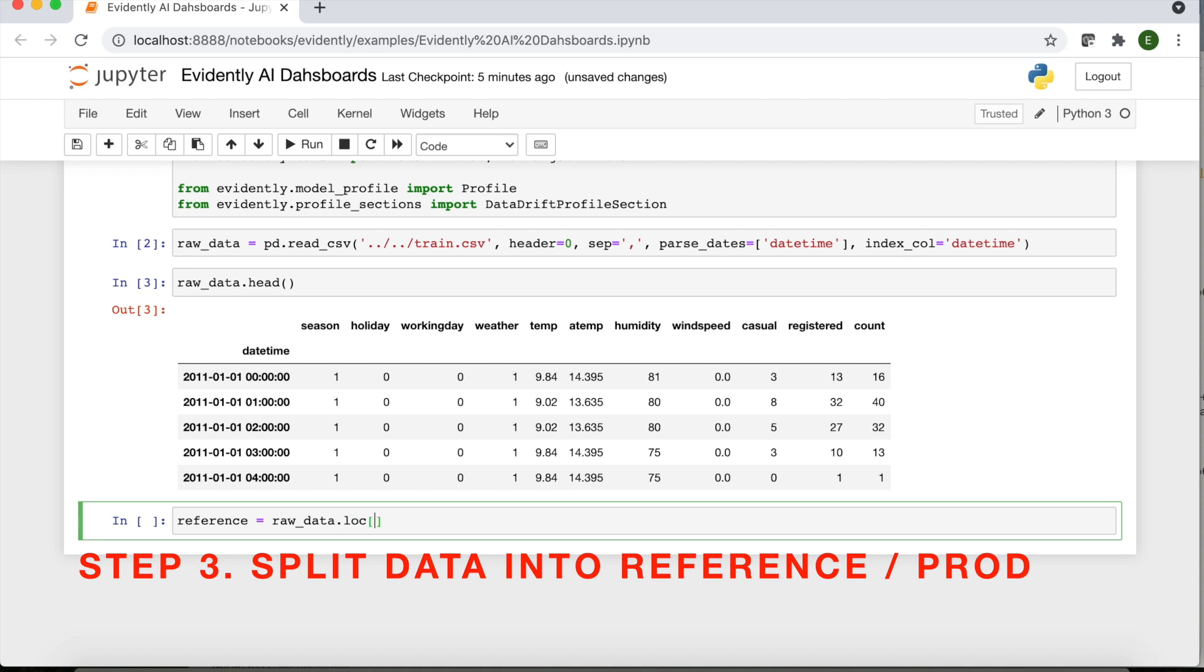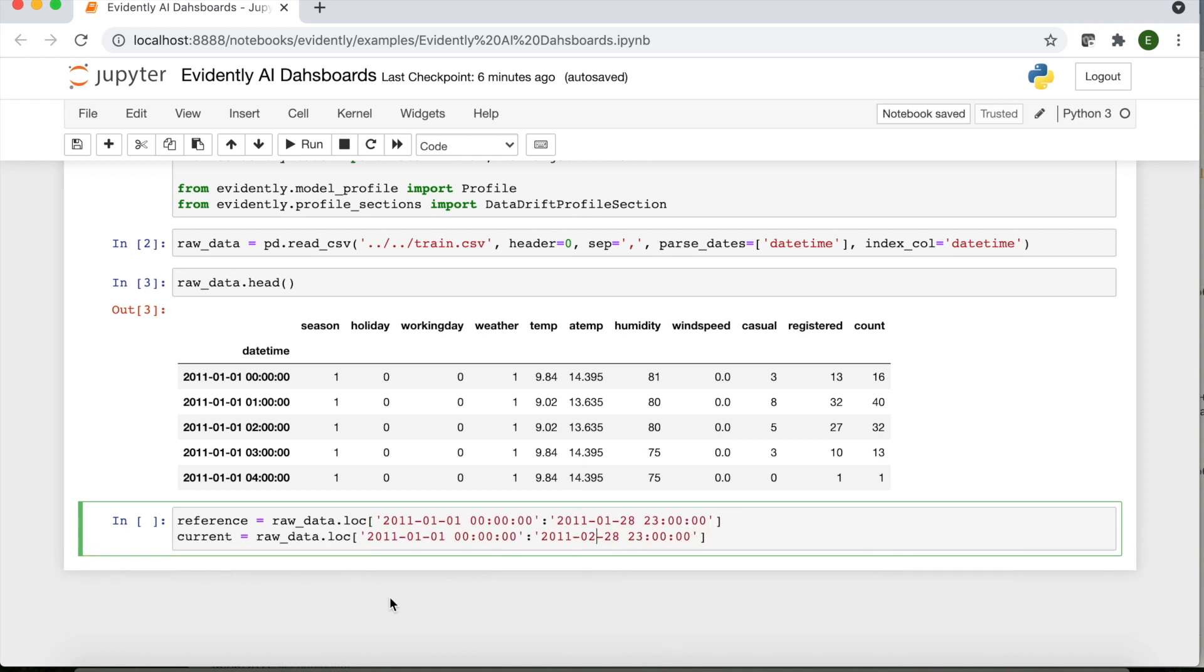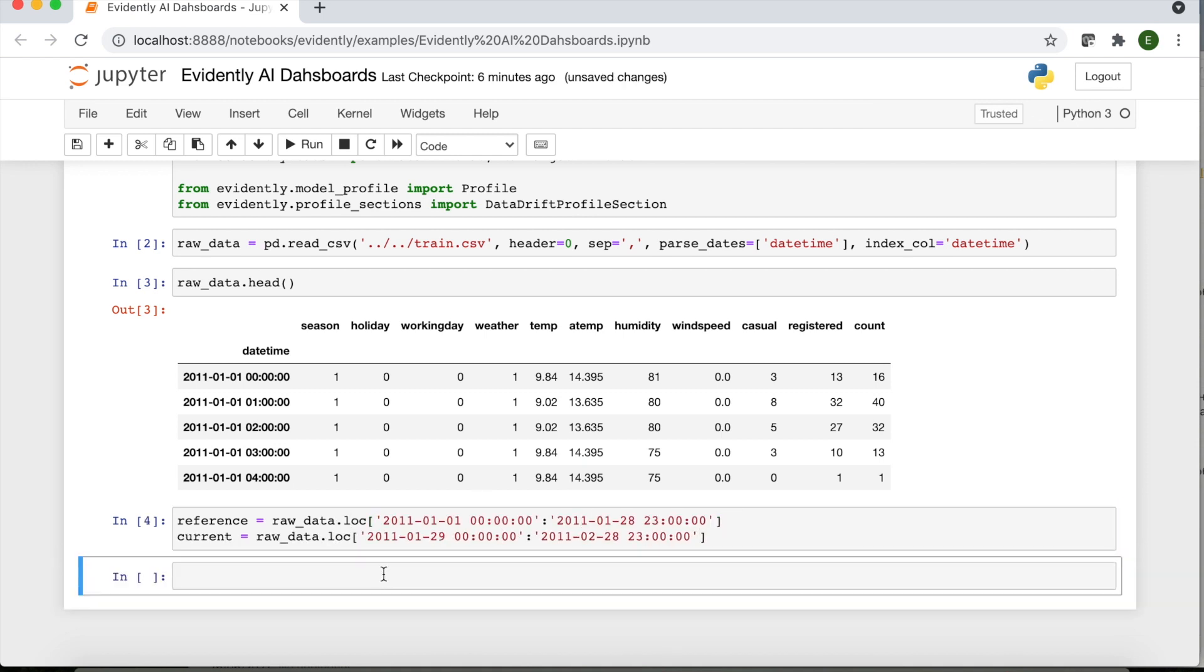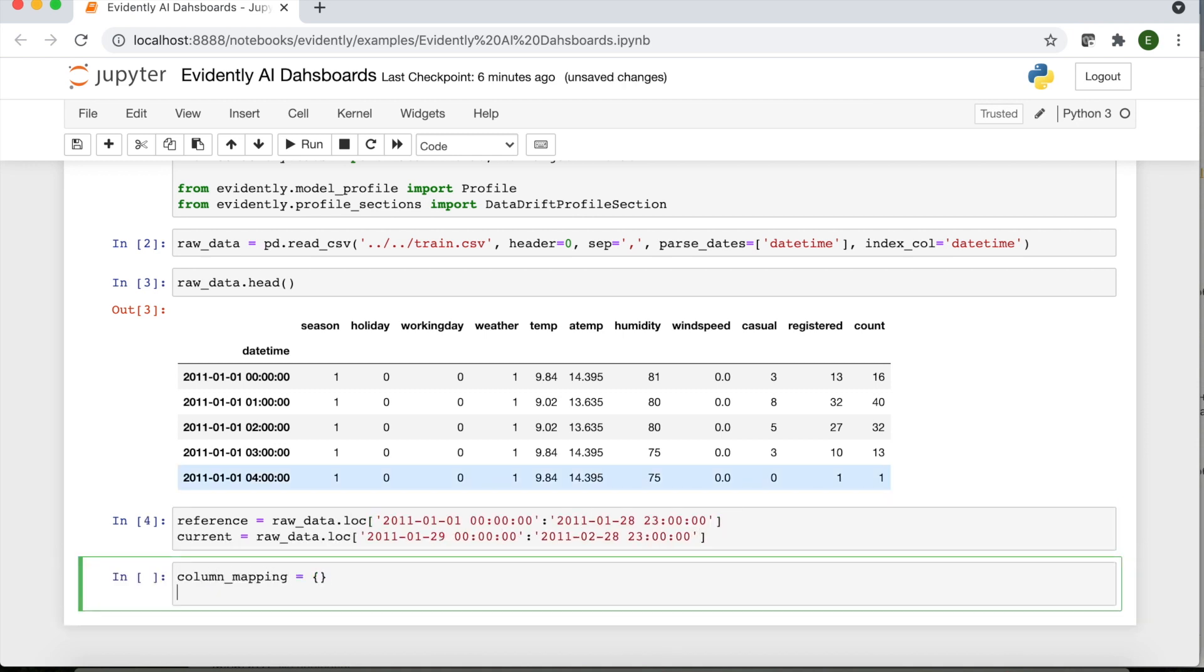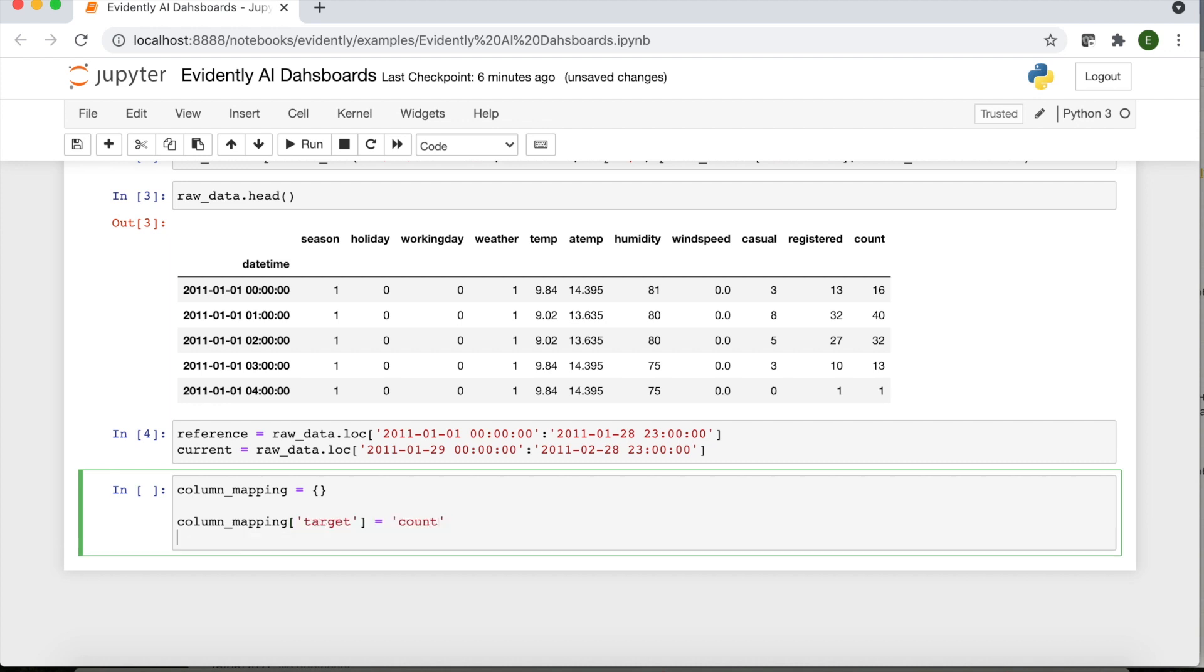You should also specify which parts of the data is reference. Often this is the training data. You can also add column mapping.